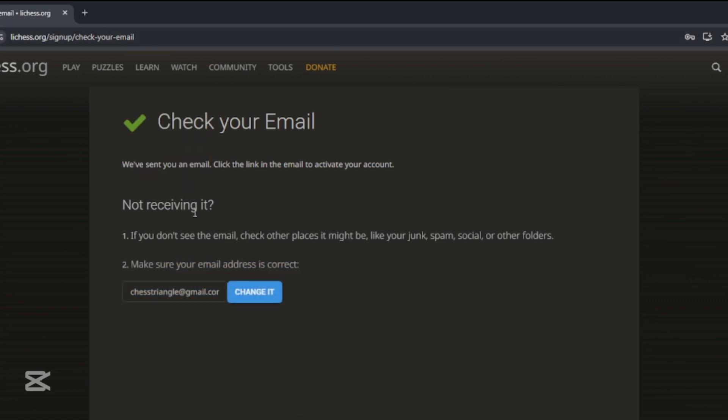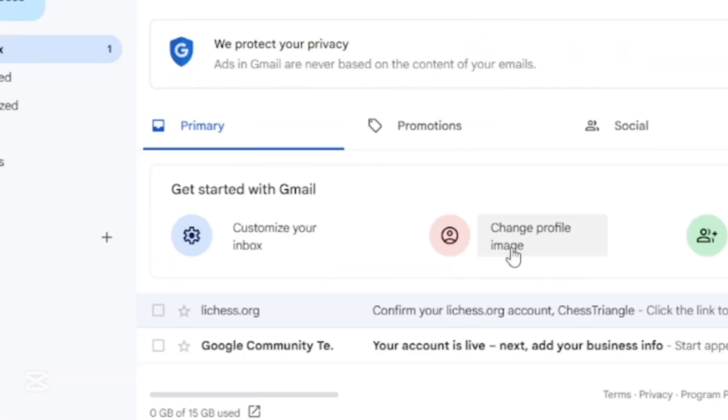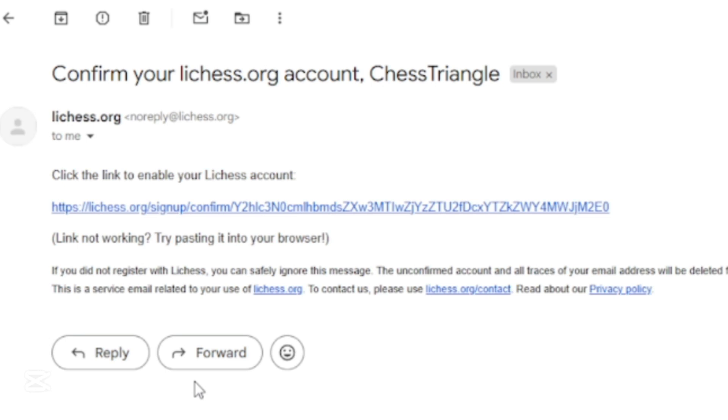Now go to your email and check whether you have received an email from Lycus. Click on the mail you received. There will be a long link, click on it.